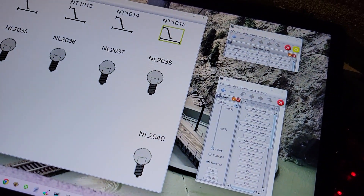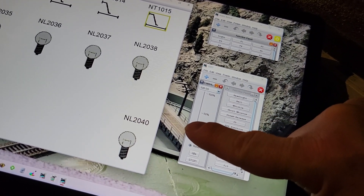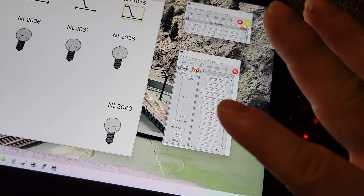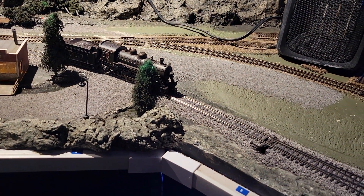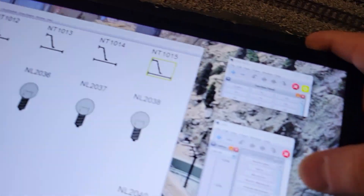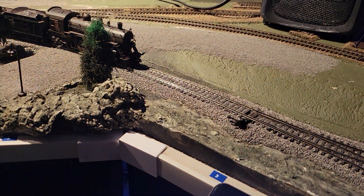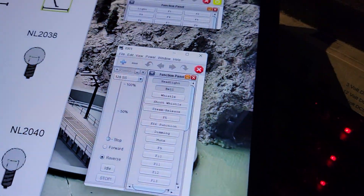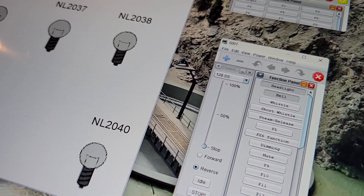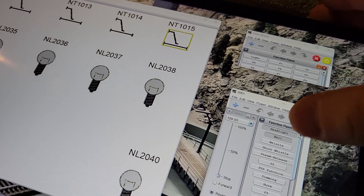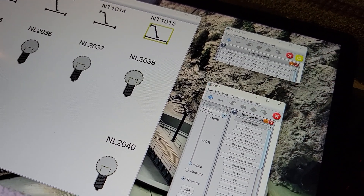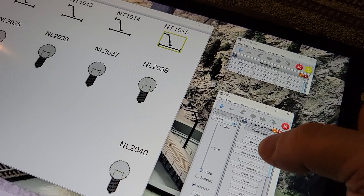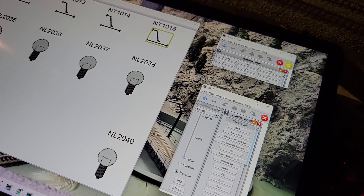I don't want to move it because it's close to a turnout and it will short out. But anyway, I can turn on the headlight — there it is, the headlight came on — and turn it back off. There's no way to make this bigger so it's hard to touch the right button. Here's the whistle — and short whistle — release steam.